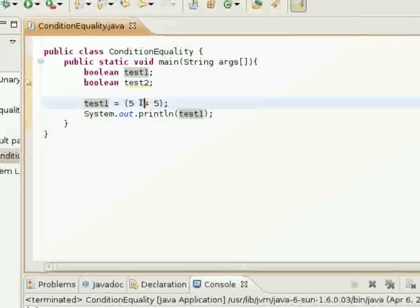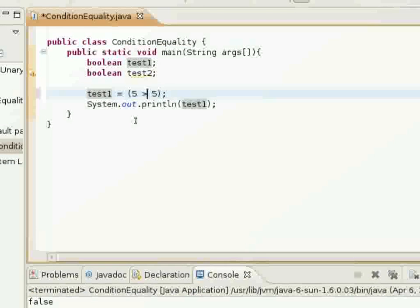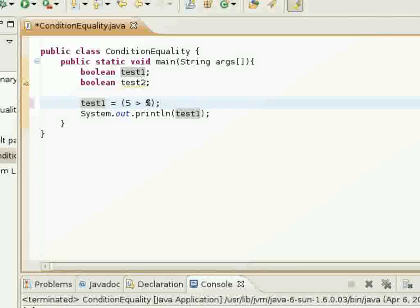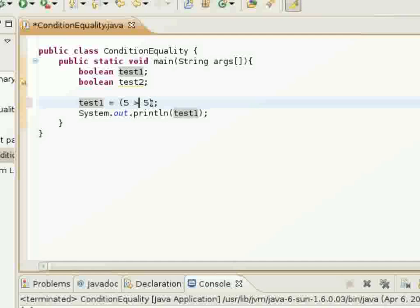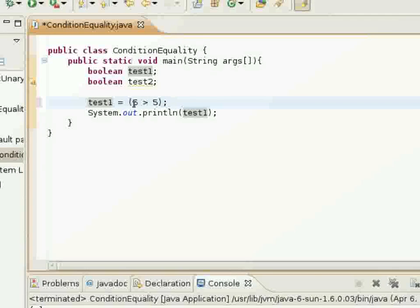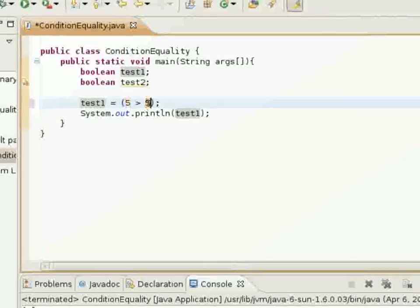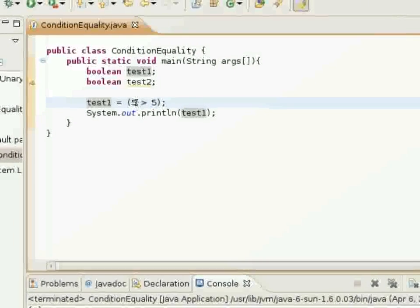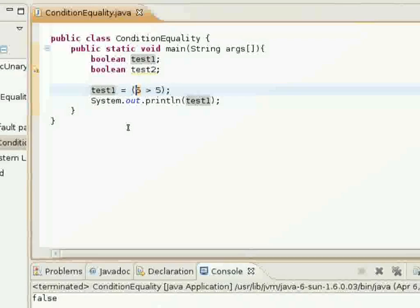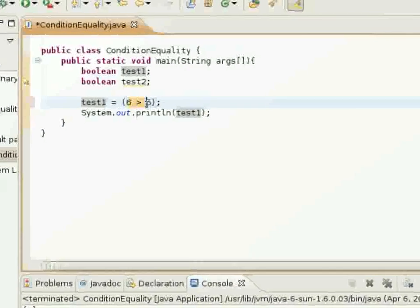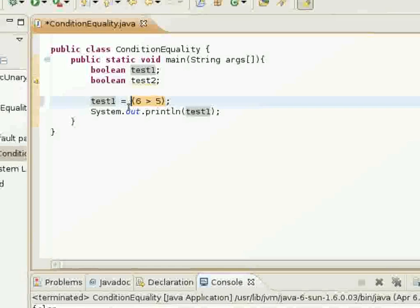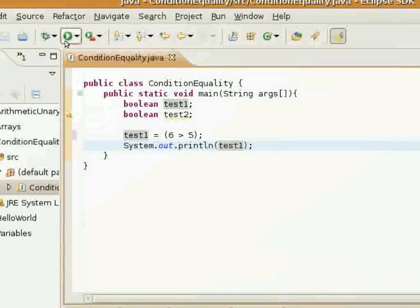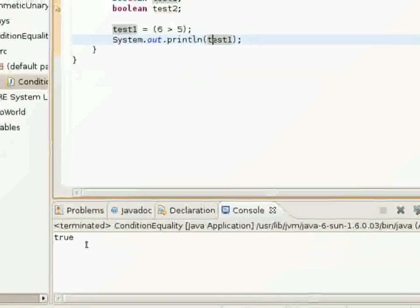The next one I'm going to test is simply the greater than sign, and it's pretty self-explanatory. Is five greater than five? Nope, so this Boolean expression is going to return false, because this operand is not greater than this operand. We have false. Now if we put six here, six is greater than five, so it's going to return true, and it sets test one equal to true and prints out in the print line statement. It prints out true.